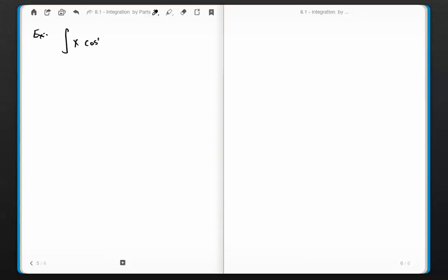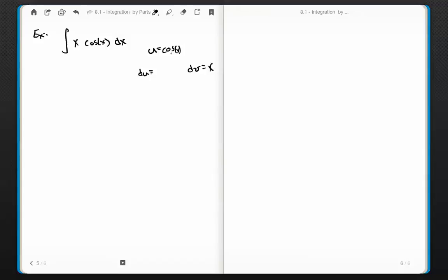Let's try another example: the integral of x times cosine of x dx. We've got to pick a u and a dv. I'm going to try u equals cosine x, since I know how to differentiate that, and dv equals x dx. That gives du equals negative sine of x dx, and integrating dv: v equals x squared over 2.